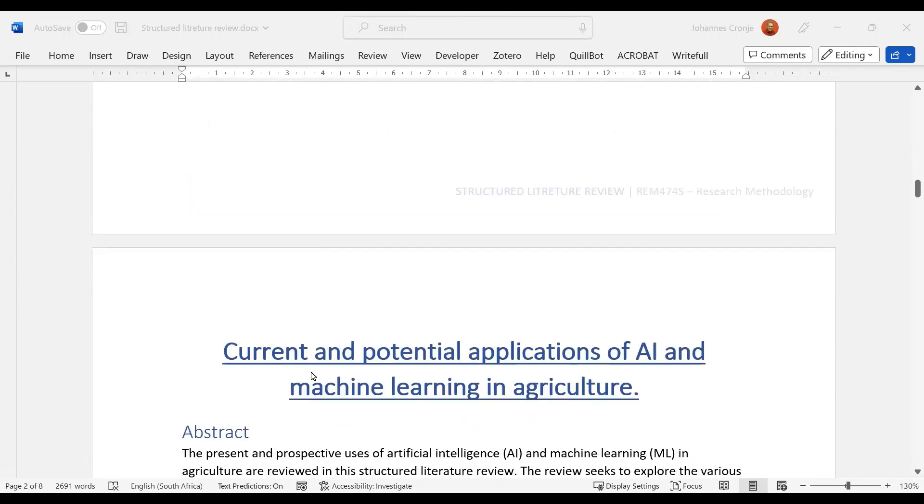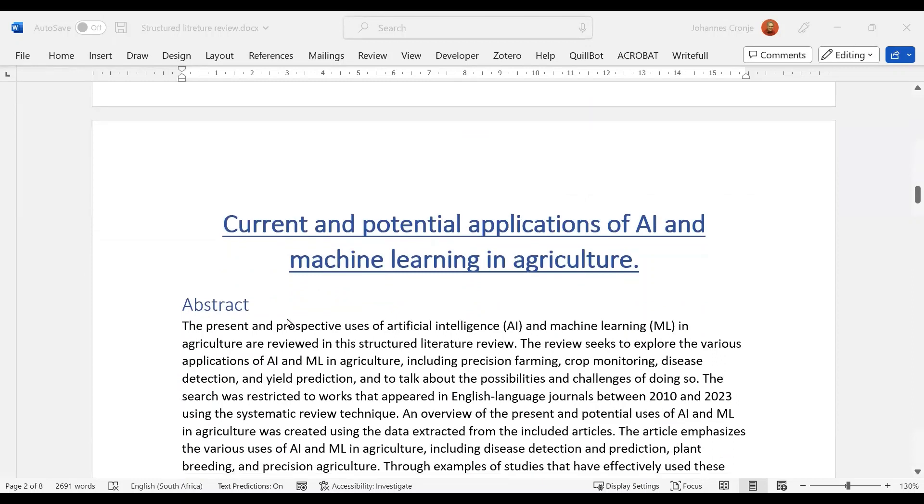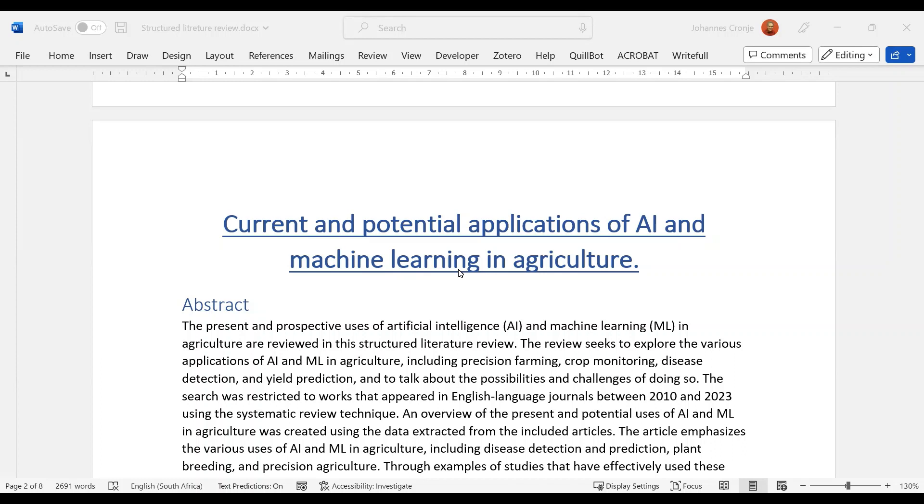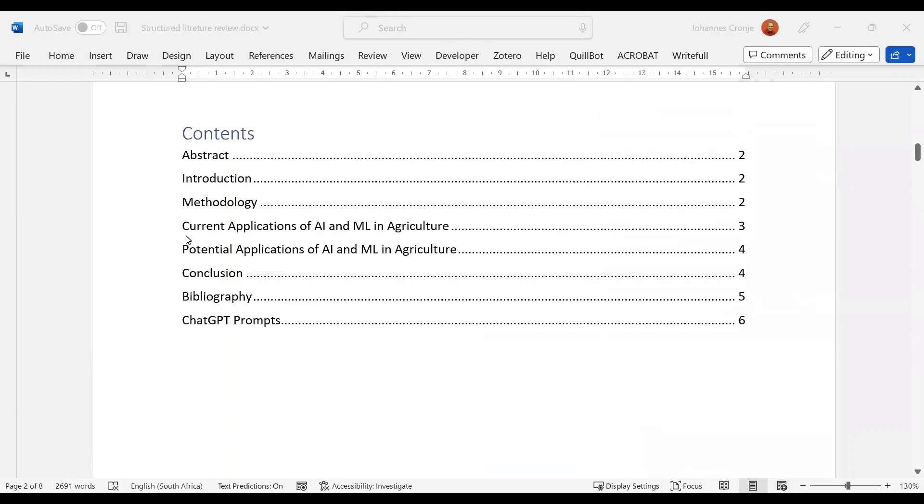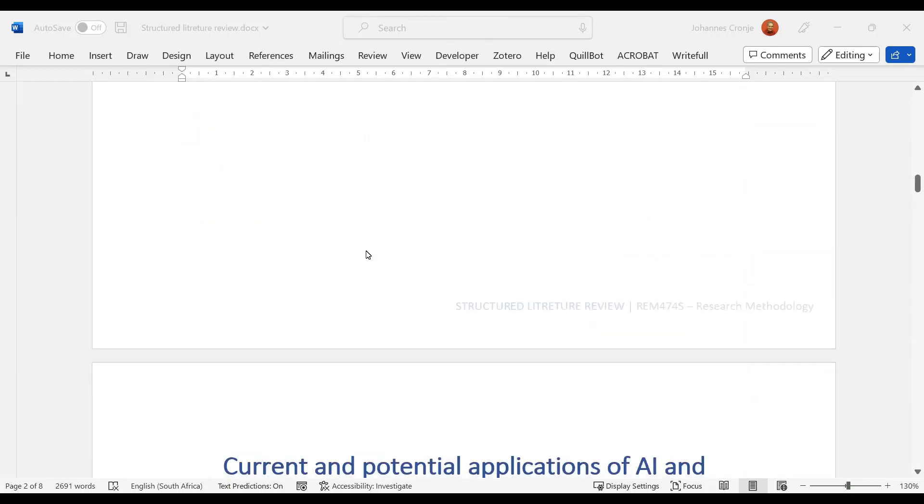So let's have a look. Here is the title: Current and Potential Applications of AI and Machine Learning in Agriculture. Now, just as an aside, why do we have AI as a capital letter and then machine learning small letters? I would prefer to have AI written out as well: Current and Potential Applications of Artificial Intelligence and Machine Learning in Agriculture. Now, the nice thing about the title is that it explains exactly what the student is doing—current applications, potential applications.